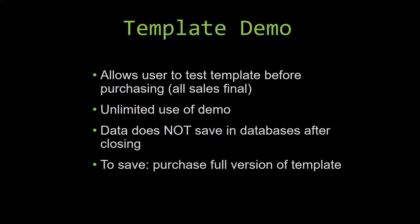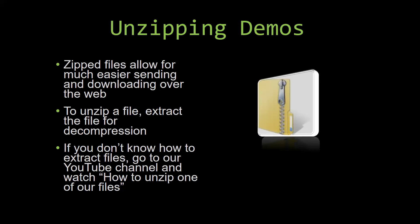Upon downloading a demo for one of our templates, you will have to unzip the downloadable file. Zip files make it much easier to send and download large files over the web. Unzipping a file is a very simple step. All you have to do is extract the file so that you have access to the uncompressed file.